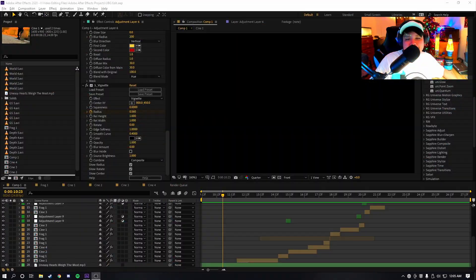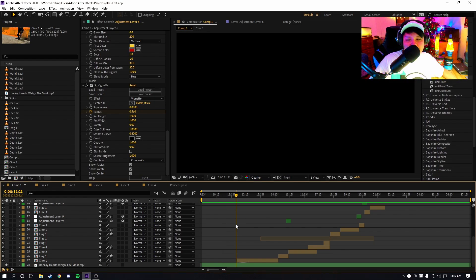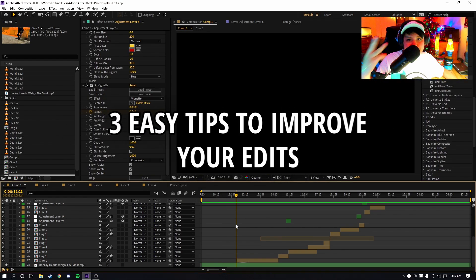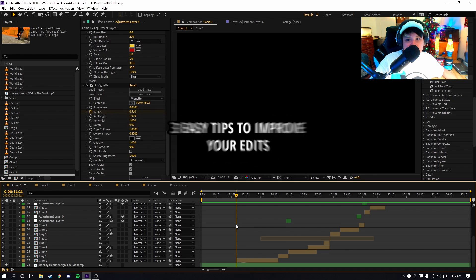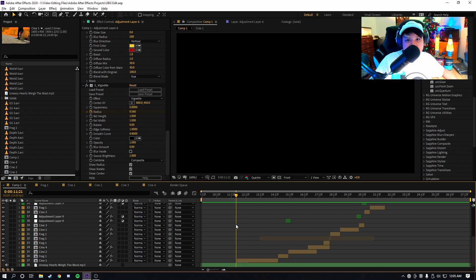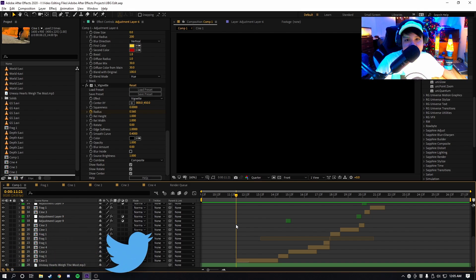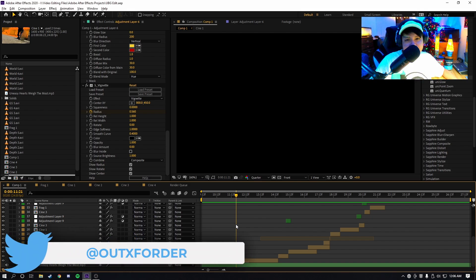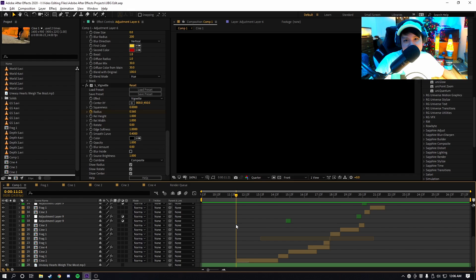Yo what is poppin people, ladies and gentlemen, boys and girls, it's your boy Out of Order. Welcome back to a brand new video. In this video guys, I'll be showing you three easy tips to improve your edit/montage. If you're new to the channel, I make videos about After Effects editing, VFX, and all sorts of other cool stuff, so be sure to subscribe. Without further ado, let's get right into the video.